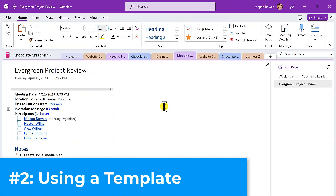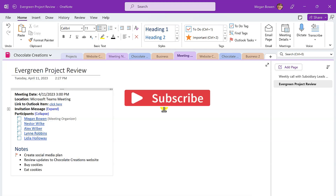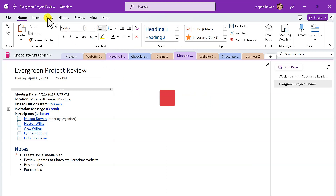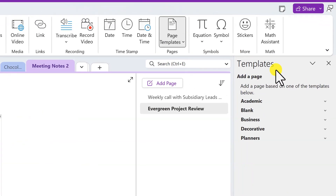Option number two: using a OneNote template. Another way to capture meeting notes in OneNote is to start with a built-in template for that OneNote page. As before, move to the section where you want to add the meeting notes. Next, choose Insert, then Page Templates. From the pane on the right-hand side, pick the category of templates that might make the most sense.